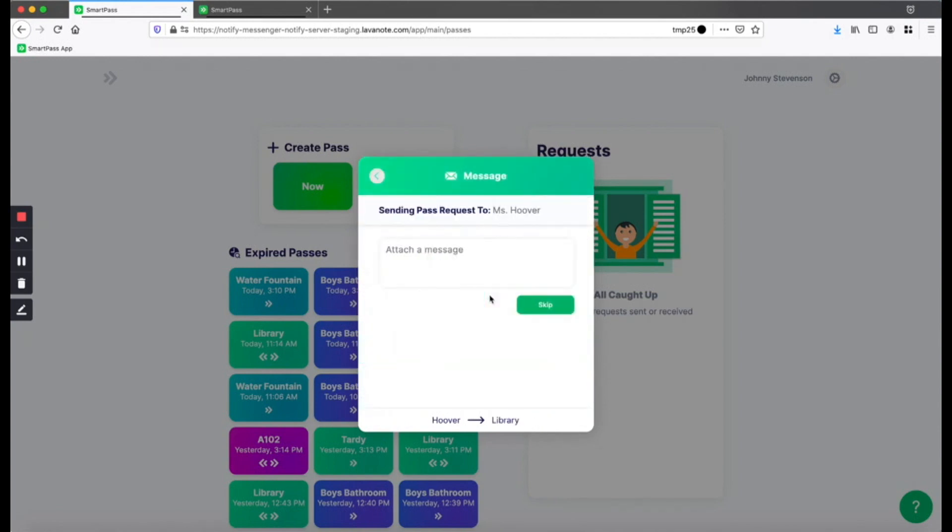When you want to go to a room with a lock icon in SmartPass, you have to get permission from one of your teachers. So when I click on this locked room, I either need to search for or tap on the teacher I want to send the request to. Or in this case, the teacher is preselected for me, so I don't have to do anything.